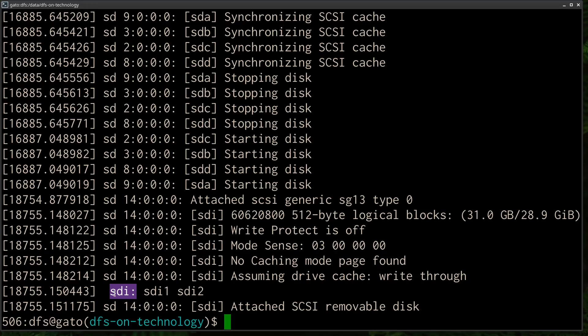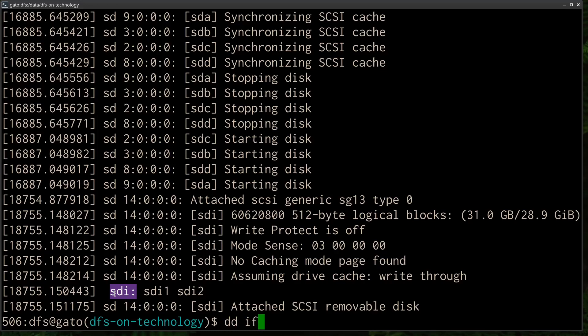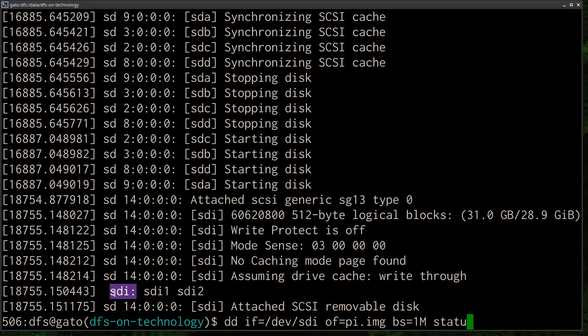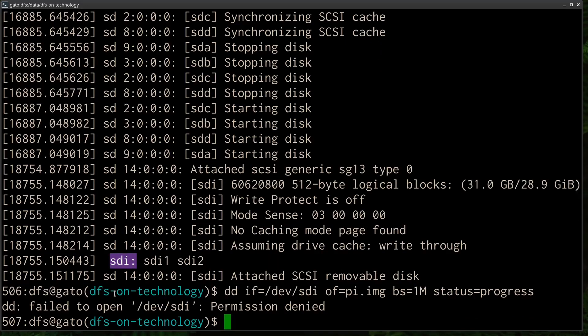So to dump the contents to a file you just use the DD command input file equals dev SDI output file equals pi.image. I'll use a block size of one megabyte and I'll ask for progress, because this could take a while. It's a 32 gigabyte SD card and off we go. Oh, I guess I need to do this as root.